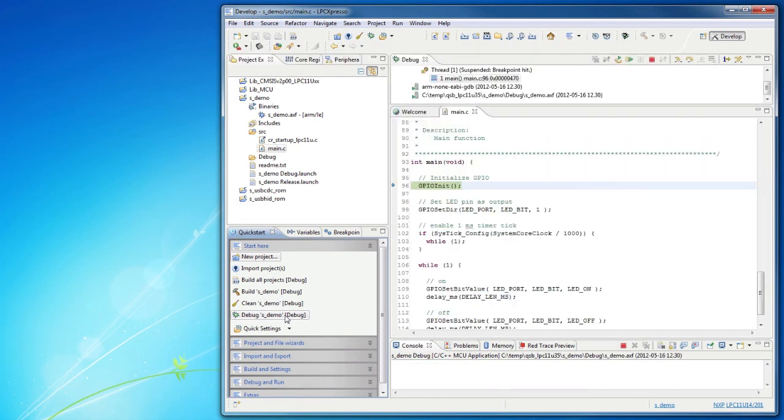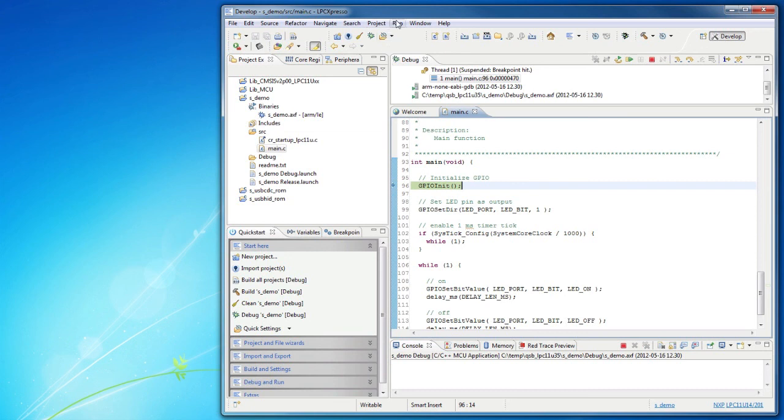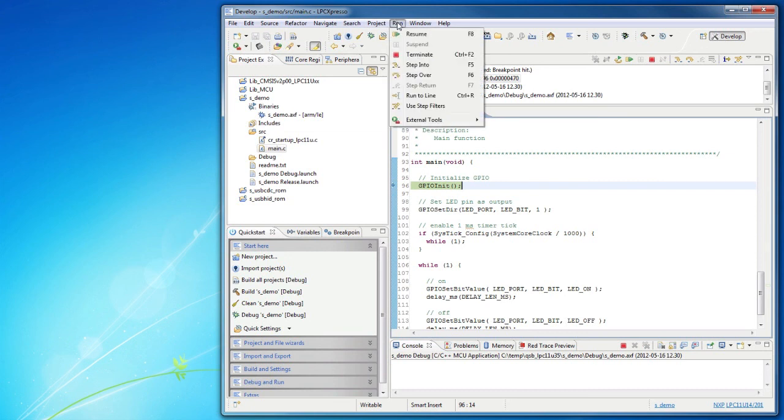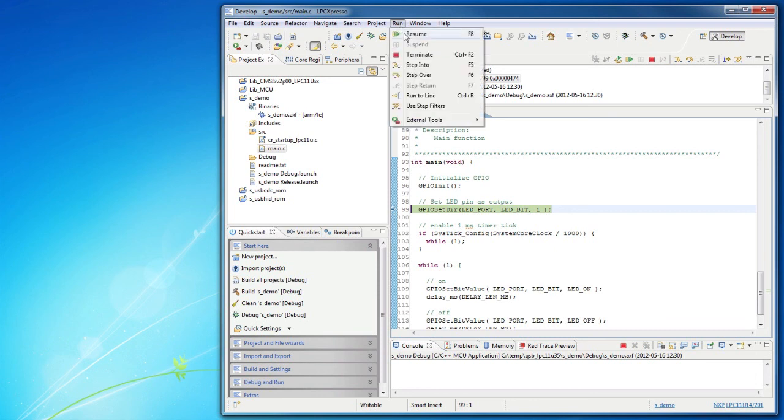Program execution will start immediately but will stop at the first breakpoint, which is normally the first statement in the main function. You can now single step through the code or resume the application.